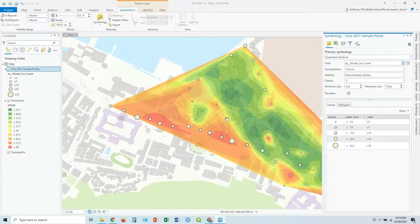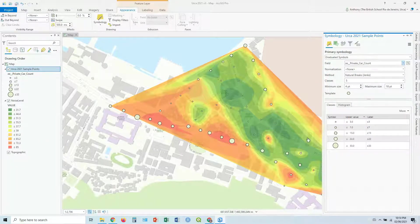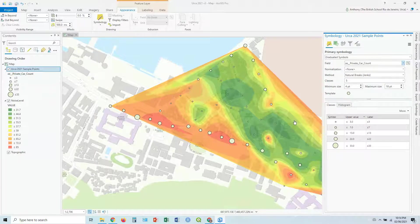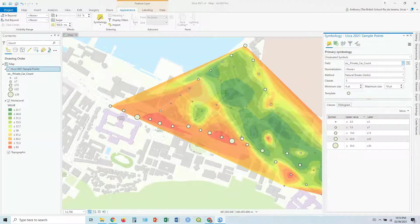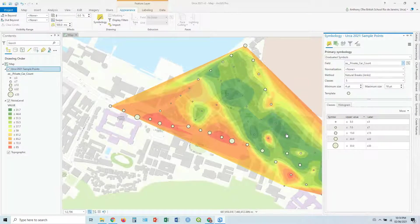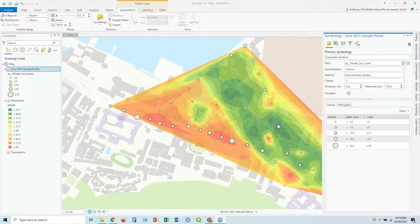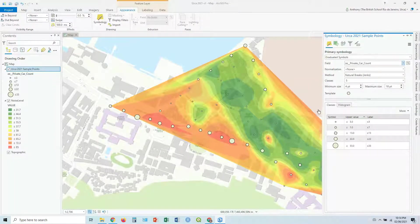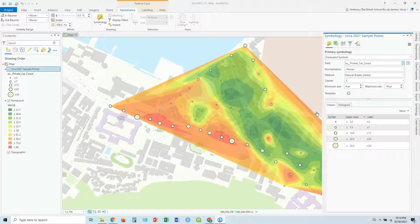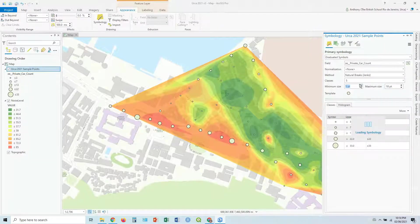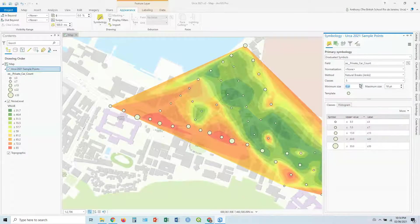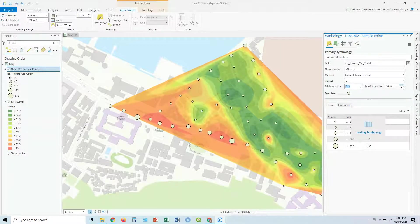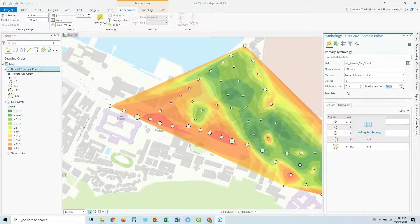And then basically what it's doing, you can see how it is here, it's overlaid the private car values. So you can see when there's a bigger circle, there's more cars on top of the noise level. So you want to see if there's any sort of correlation there between the two, maybe spatially. And again, you can play around with the minimum size and maximum size to get a better idea of the spread.